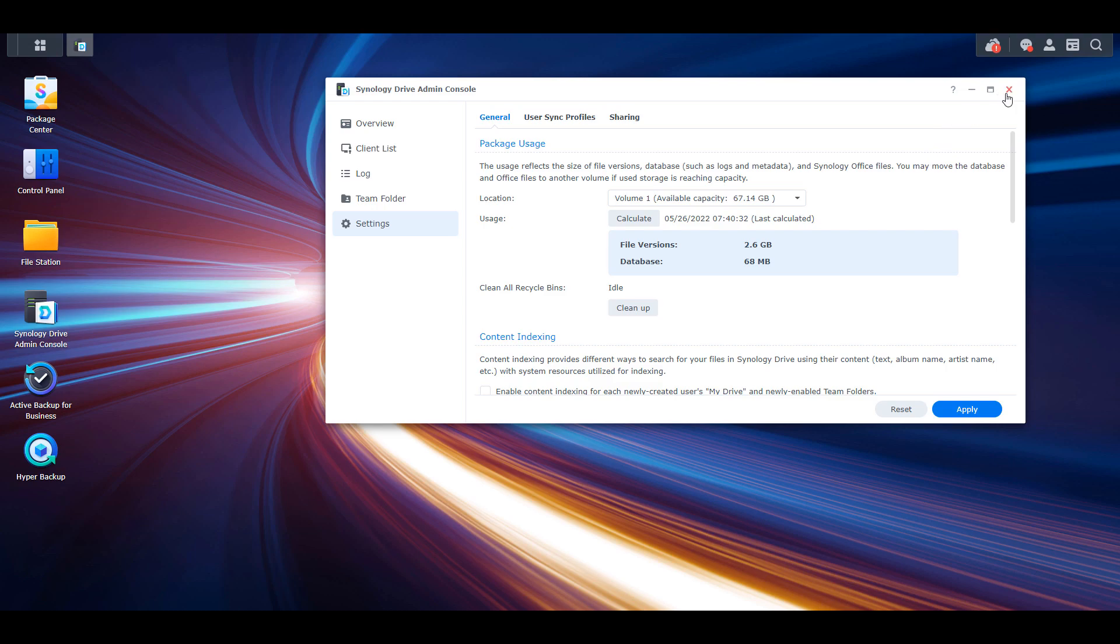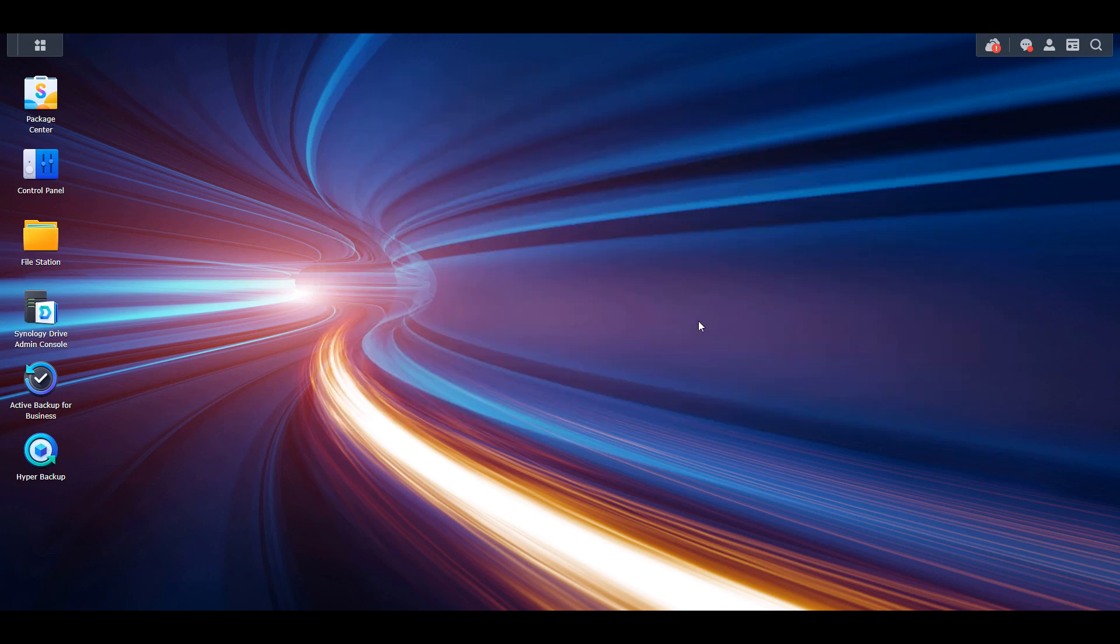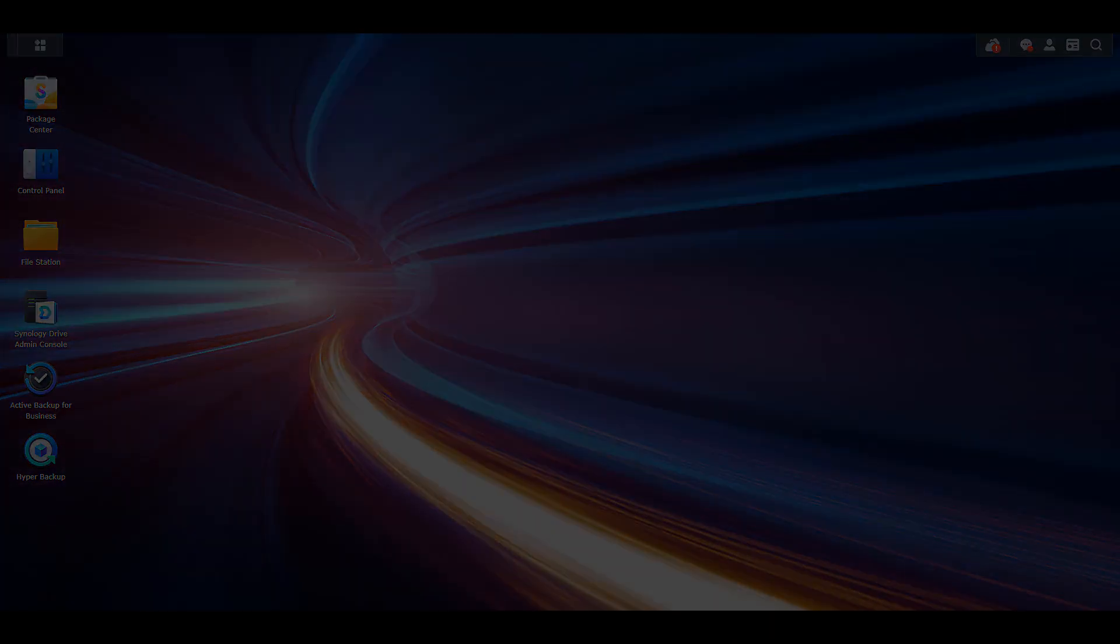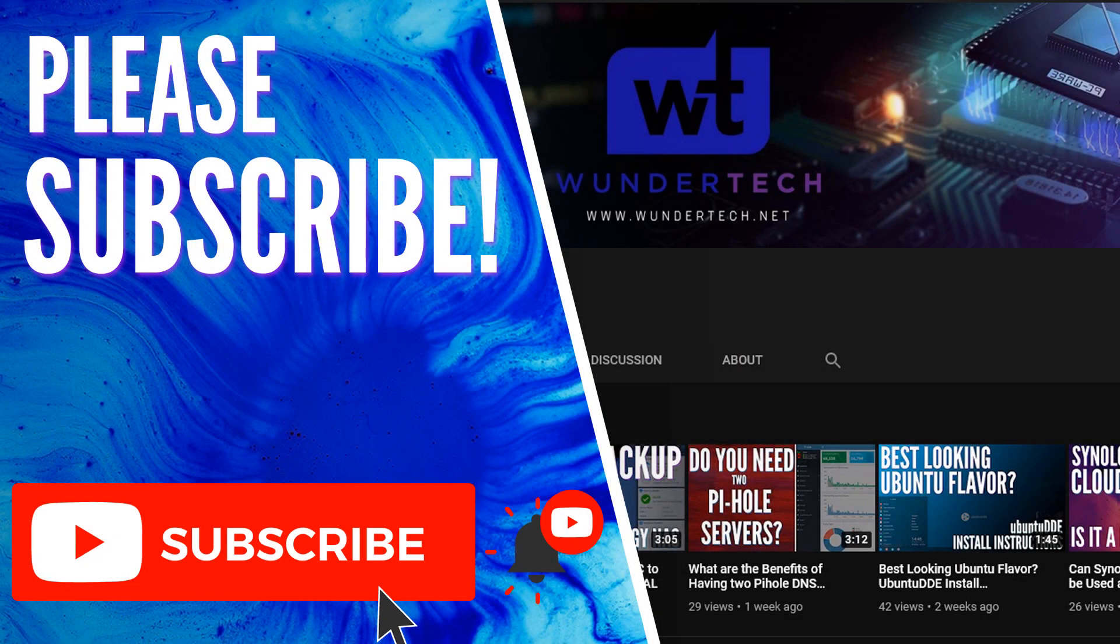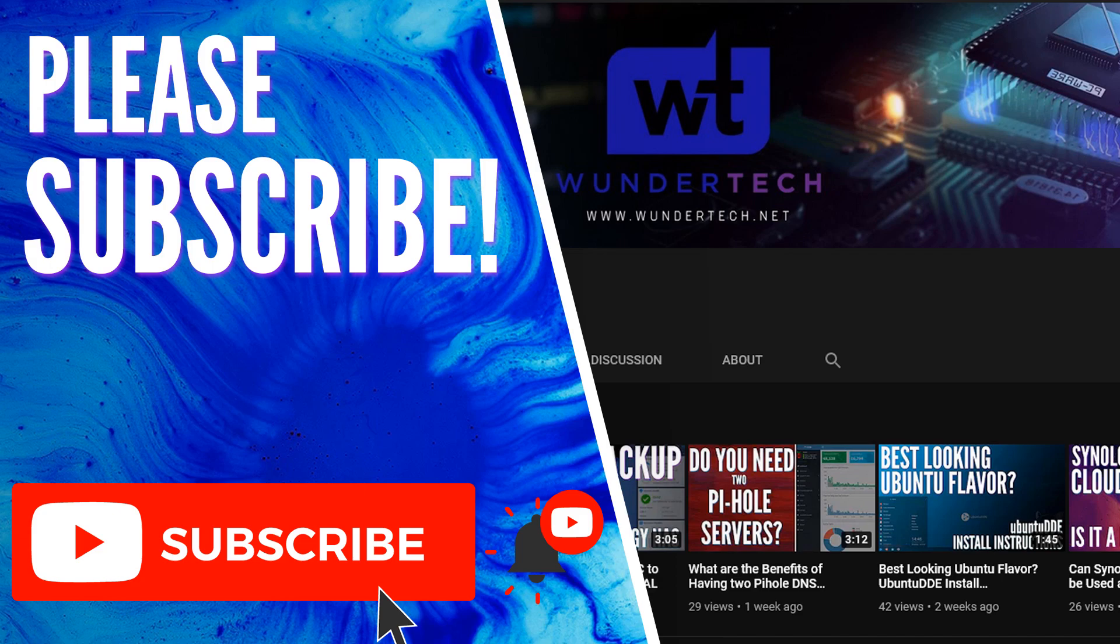Thanks so much for watching the video. If you have any questions, feel free to leave them in the comments. If this video helped you out, please give it a thumbs up, and please consider subscribing to the channel if you like this type of content. Thanks, guys.